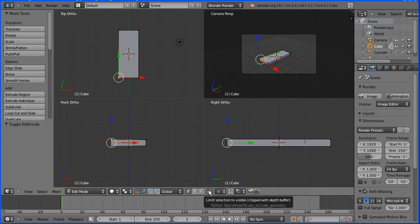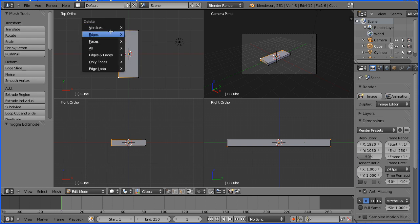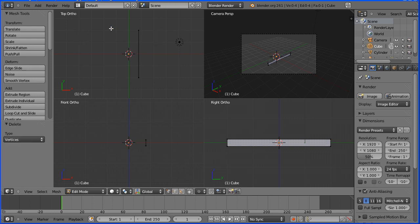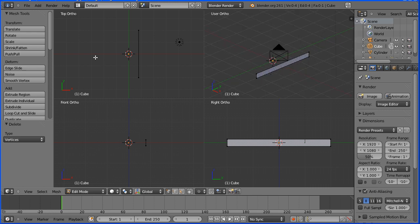limit selection to visible, so that it's off. Press B again and drag. Now if I hide the 3D manipulator widget, I've got all the vertices I want to delete. So I'm pressing Delete on the keyboard and selecting vertices. And we're left just with the plane I'm going to extrude from.